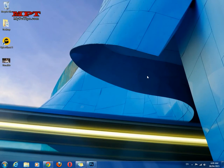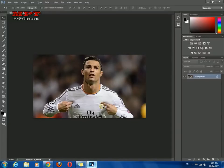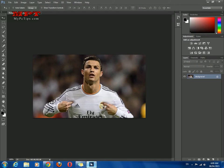Hello and welcome to mypctips.com. In this video tutorial I'm going to tell you how to blur an image or photograph or any picture using Adobe Photoshop. Just open your Adobe Photoshop and open your image which you want to make blur.